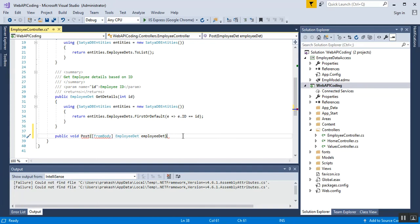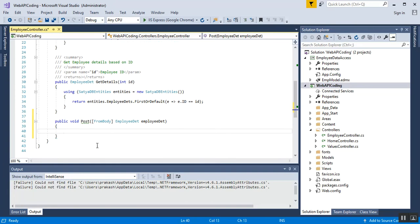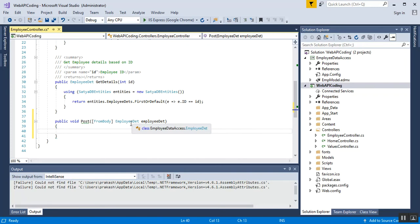The FromBody attribute tells the Web API to get the employee data from the request body. We need to pass some values to insert data into our database, and the employee data comes from the request body. The employee parameter is decorated with the FromBody attribute, which is used to retrieve employee data from the request body.